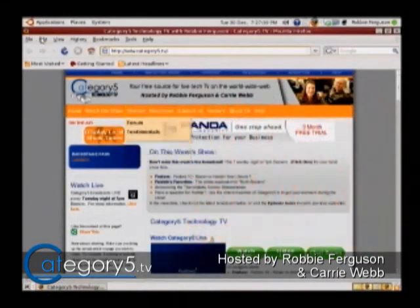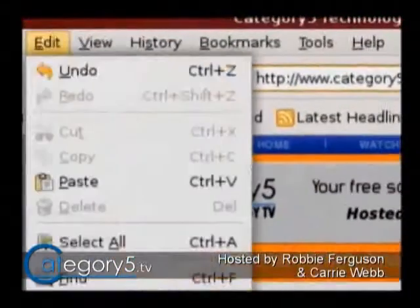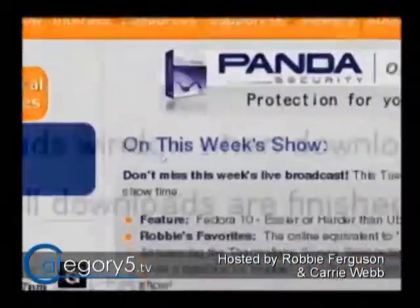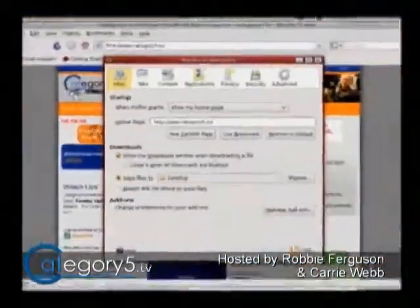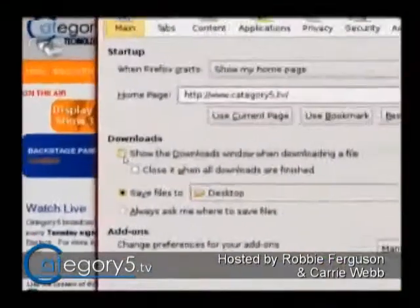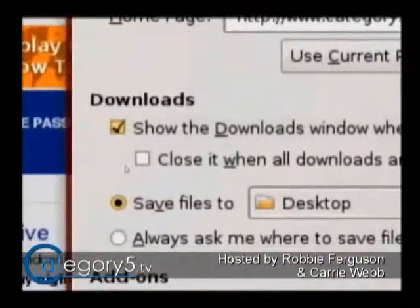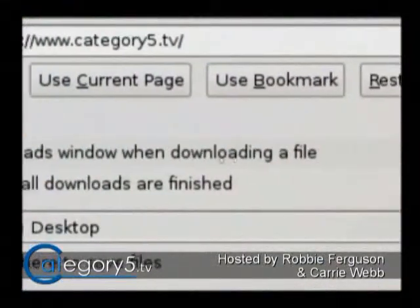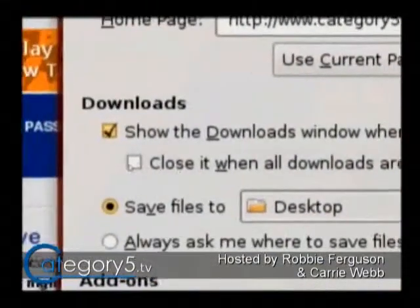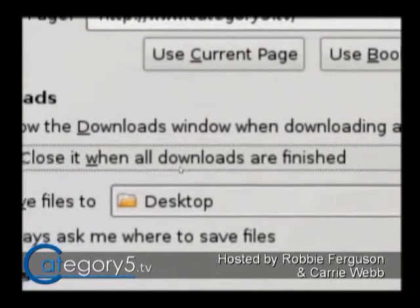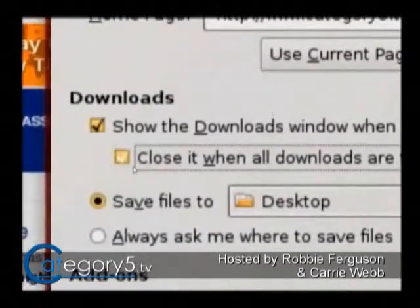The way around this is to hit your Edit button and then Preferences. You're going to see some options — right on the front page: Downloads. 'Show the download window when downloading a file' — sure. 'Automatically close it when all downloads are finished' — check that off.